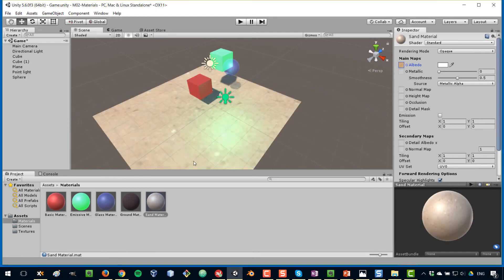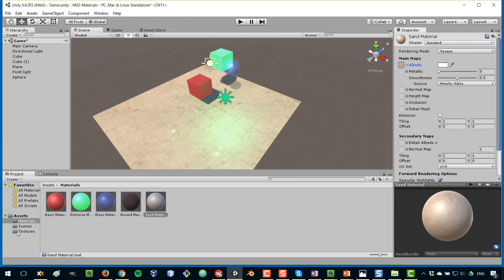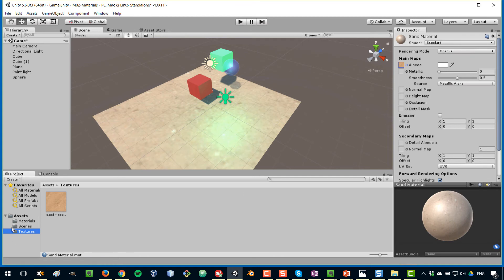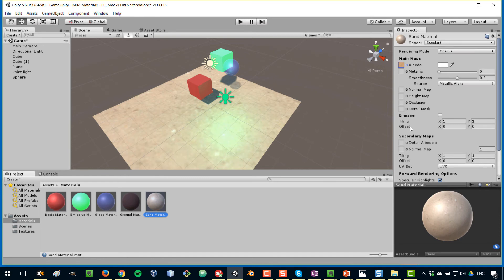And at first you can see that it doesn't look too good because it's expanding the image to cover all the whole area. And this sand texture is meant to be repeated multiple times in such an area. So the way to work with that, the way to fix that is to go to tiling underneath emission. Tiling has nothing to do with emission, by the way. It's just located very near. And this is the number of times that the tile or the texture will be repeated.